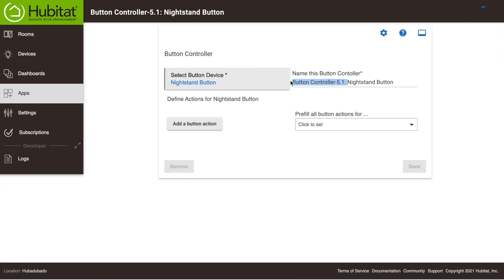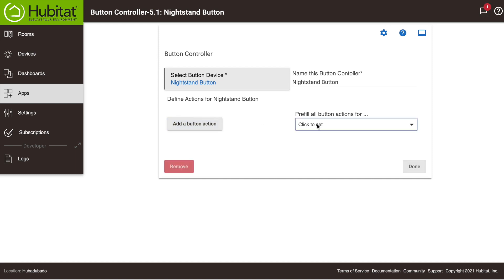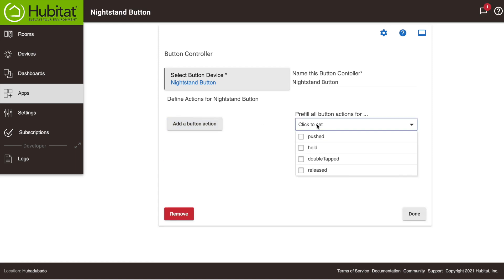We're going to name this rule Nightstand Button. Next we need to add our button actions. I can do that by pressing here to create a new action for Button 1, but since I know I want to program the push capability for both buttons, I will select Push in the dropdown menu right here. Now I'll do the same for the Double Tap function.